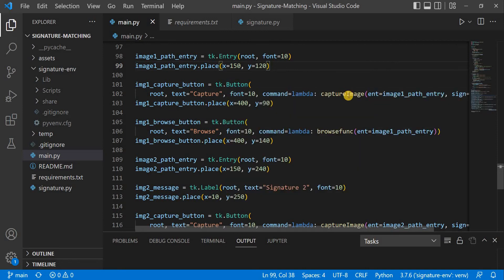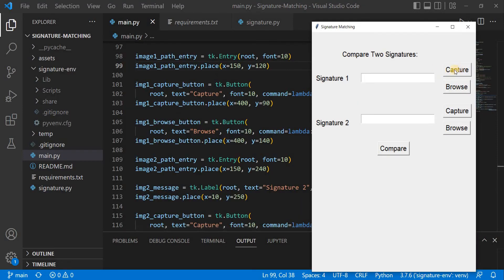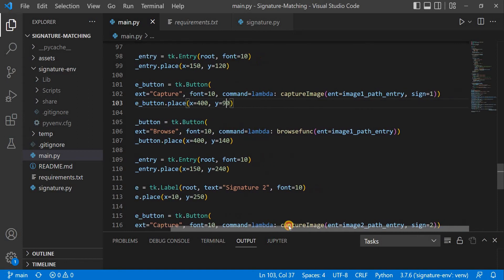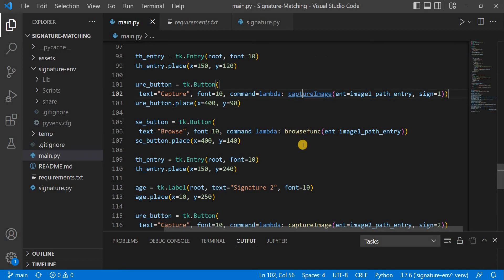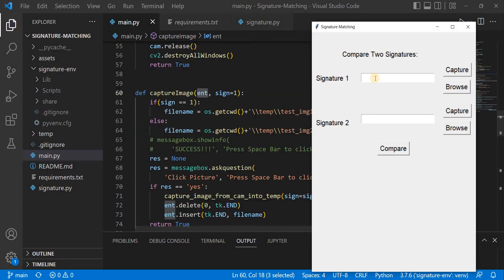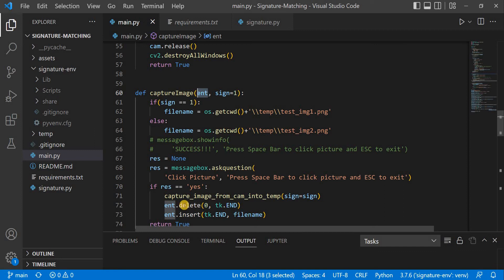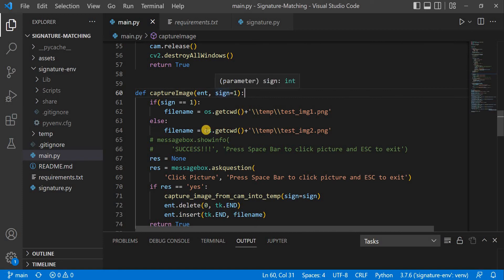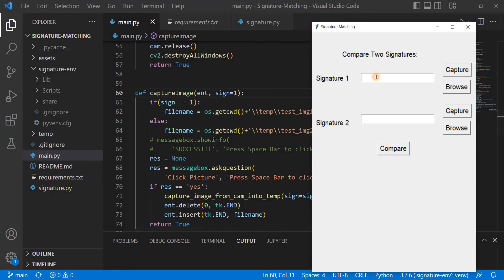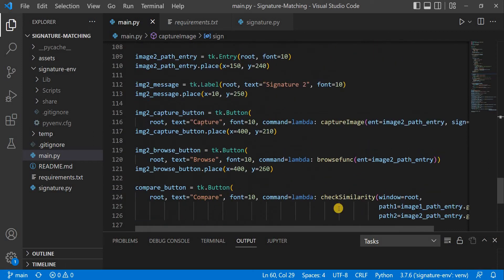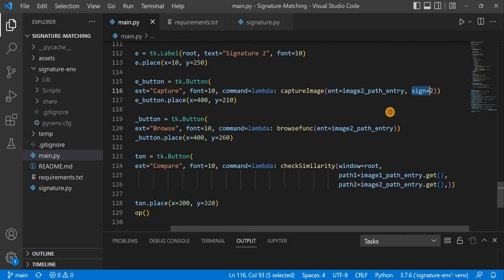Now we are using a button. This button uses the capture image function, which takes a live image when we capture it. If using a laptop or computer, the default camera is automatically selected. There is an entry widget so it can auto-populate the address or path to the captured image. For sign one and sign two, we are capturing to signature field one or two — we pass sign as 1 or 2 accordingly.